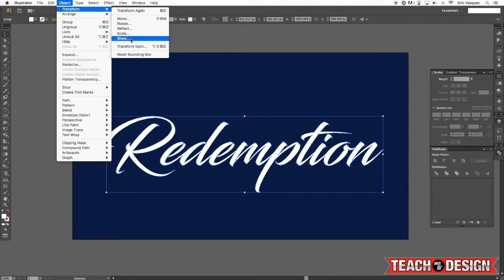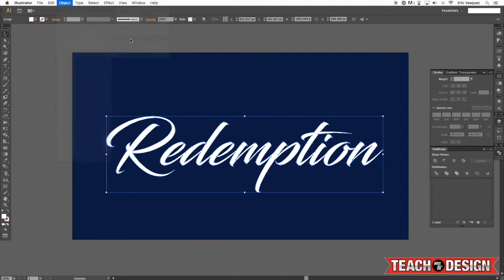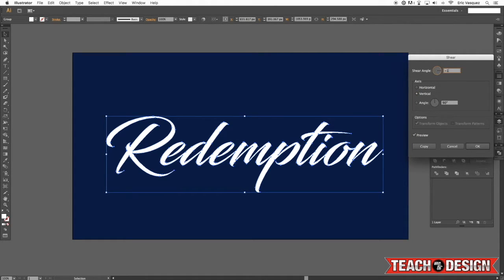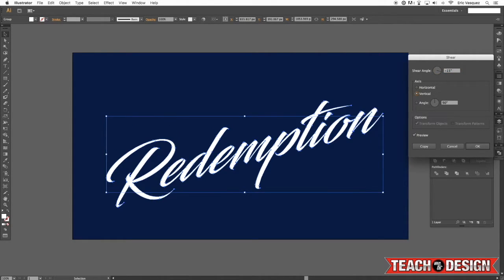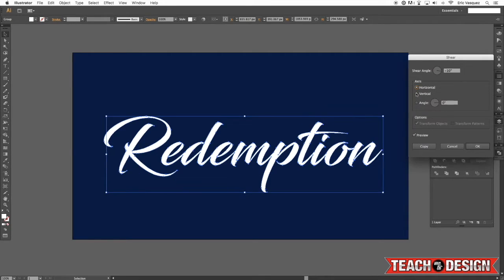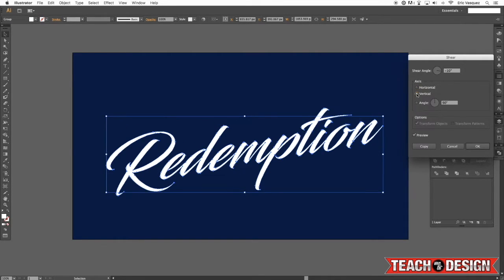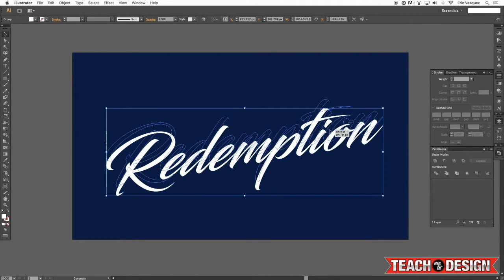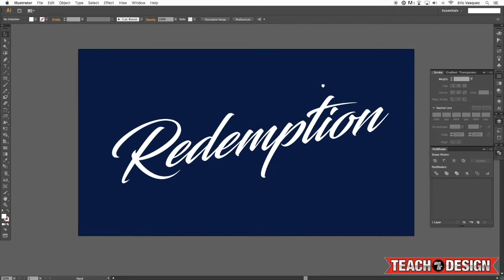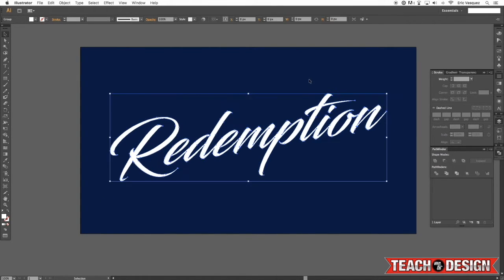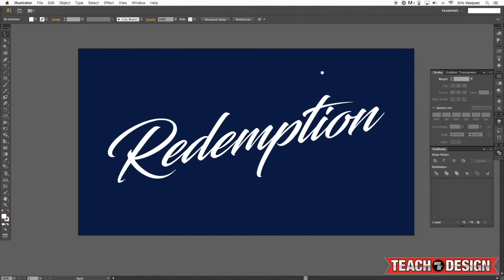Let's go to object transform shear, check off preview, and we're going to do an angle of about negative 15. That's a little too much. Say negative 10. And I'm going to change the axis to vertical instead of horizontal and then hit OK. That's just going to make our type a little bit more interesting going on this kind of upwards angle.